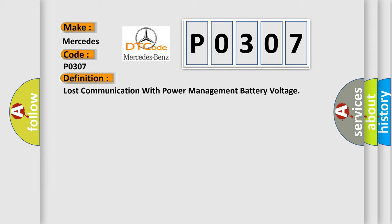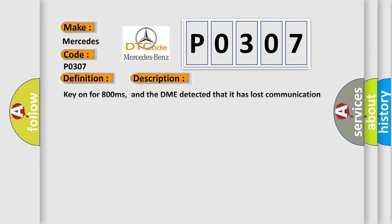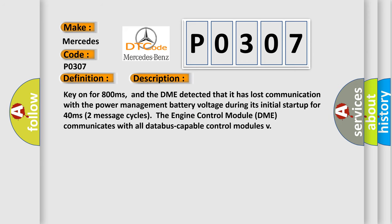And now this is a short description of this DTC code. Key on for 800 milliseconds. The DME detected that it has lost communication with the power management battery voltage during its initial startup for 40 milliseconds, two message cycles. The engine control module DME communicates with all data bus capable control modules.